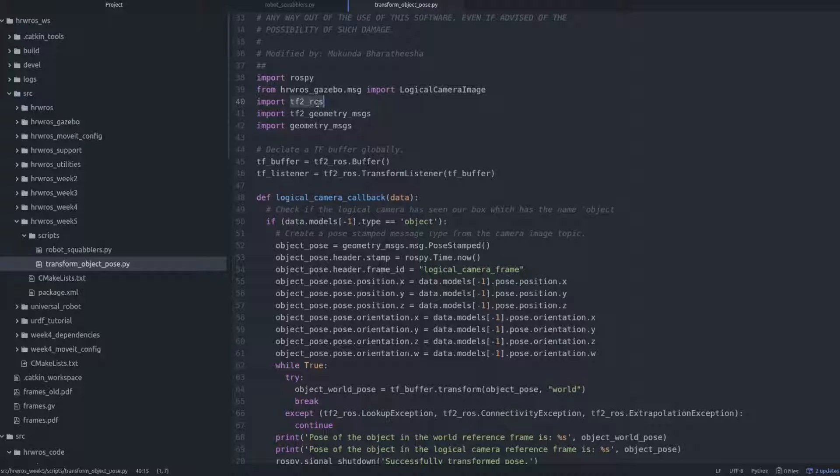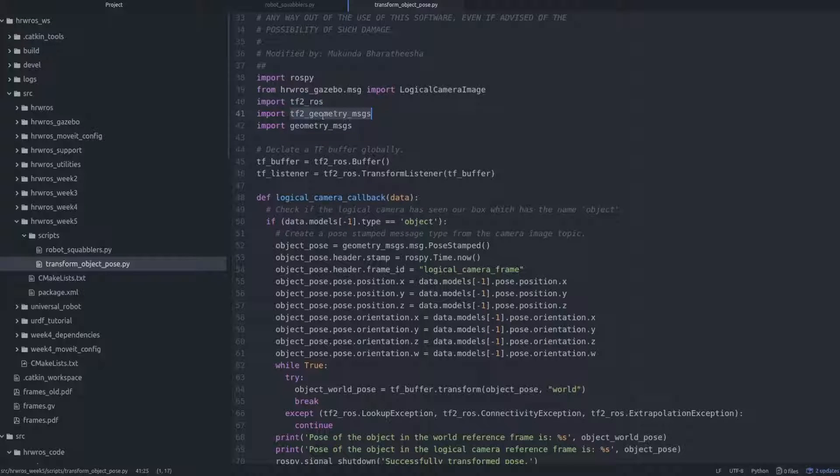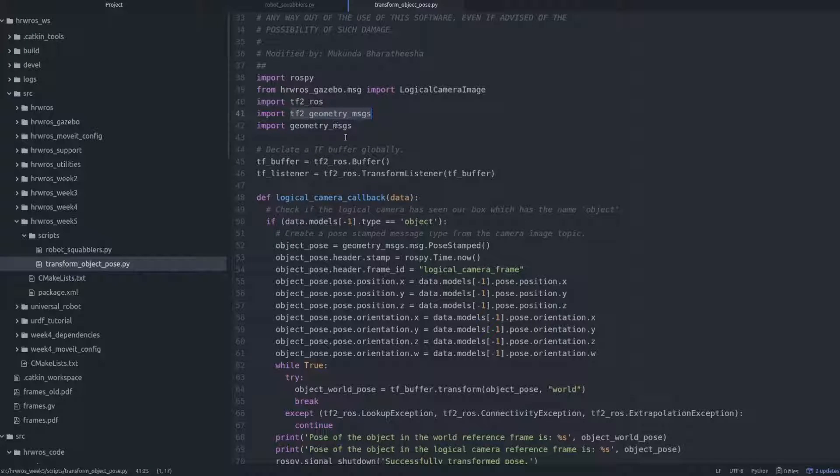Note also that we have to import the tf2 geometry messages module to be able to use the transform API of tf. Lastly, we import the geometry messages module, and we will soon see why.